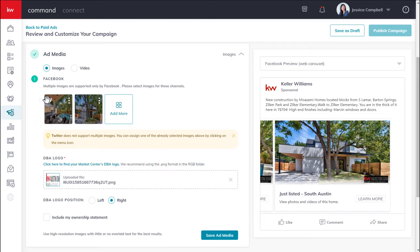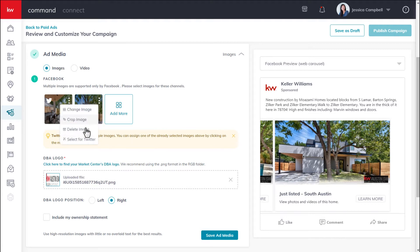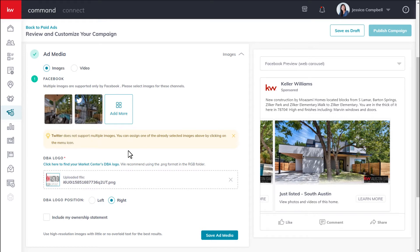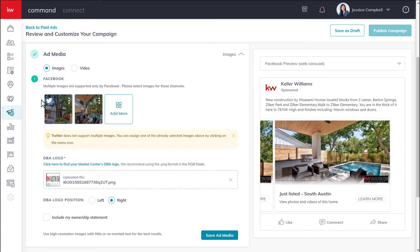The Twitter icon on an image symbolizes that that particular image is going to be used for the Twitter ad. If you wanted to change that image, you can hover over a different picture, click these three dots, and click select for Twitter. Also, if you're wanting to change the order of your photos for your Facebook ad, hover over one of your images, click and hold these six dots to the left of it, and drag and drop it in the desired position.